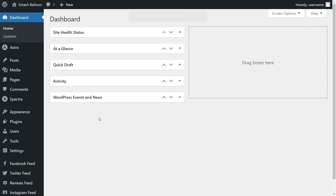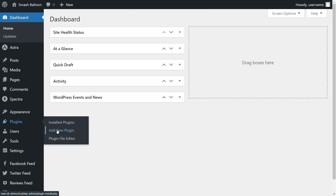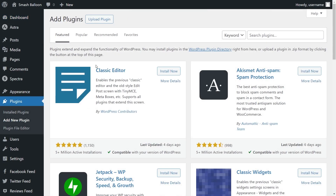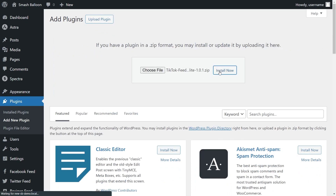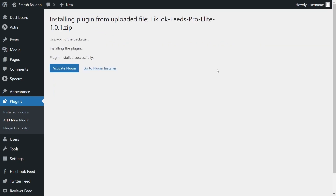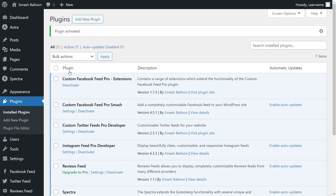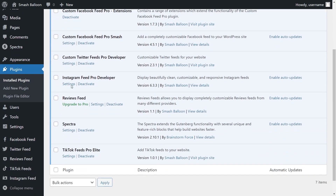Inside your dashboard, on the left-hand side, hover over plugins and click on add new plugin. Next, click upload plugin at the top and upload the zip file for TikTok Feed Pro and click install now. Once installed, click on activate plugin — TikTok Feed Pro has now been installed and activated.